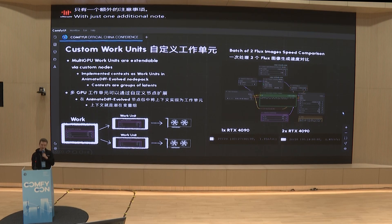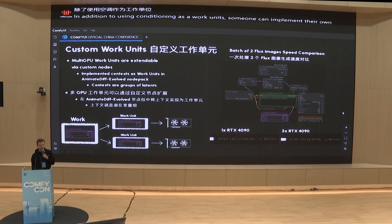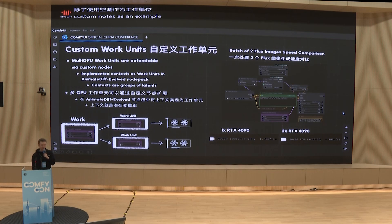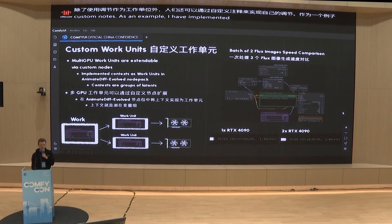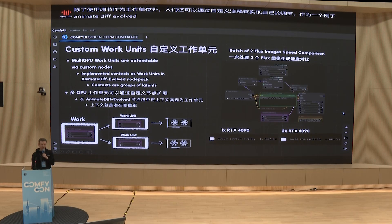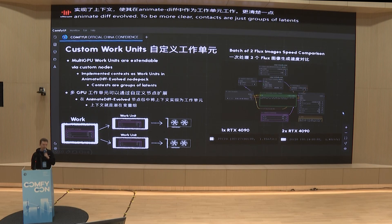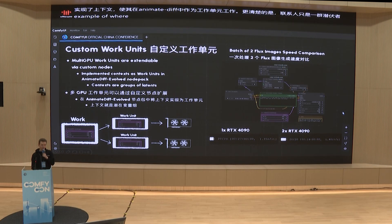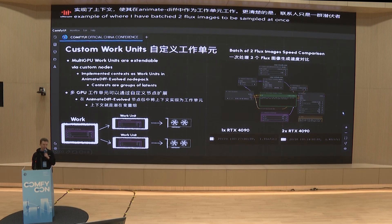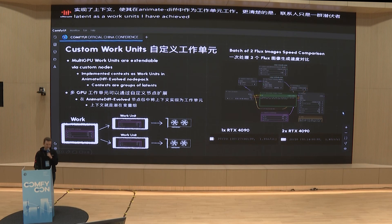In addition to using conditioning as a work unit, someone can implement their own via custom nodes. As an example, I have implemented context to work as work units in AnimateDiff Evolved. Context are just groups of latents. Here is an example where I have batched two Flux images to be sampled at once, and using the latents as work units, I have achieved almost a direct 2x speedup — 14 seconds versus 27 seconds.